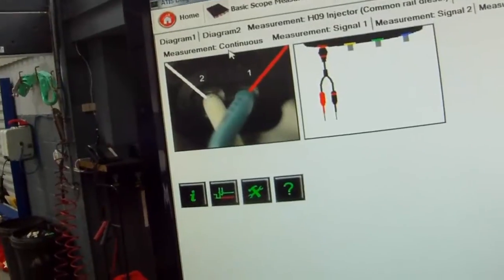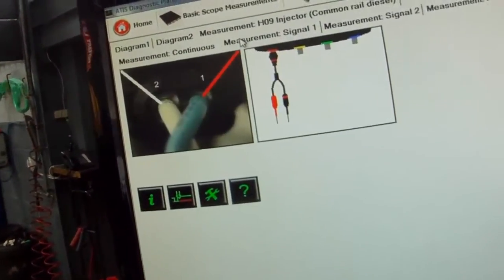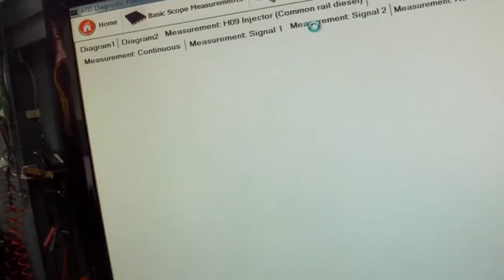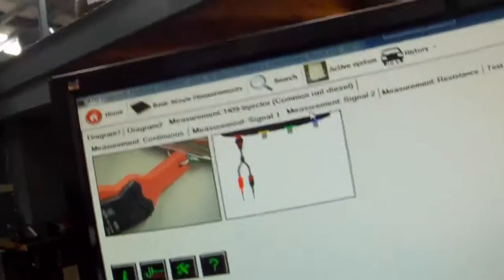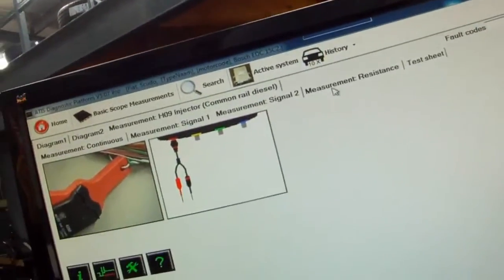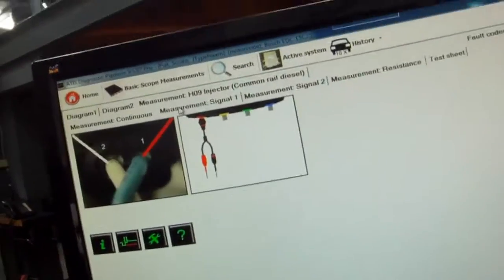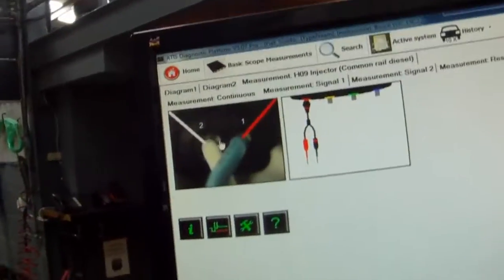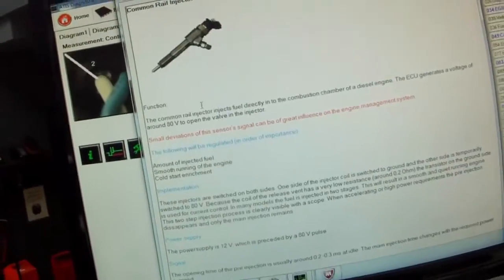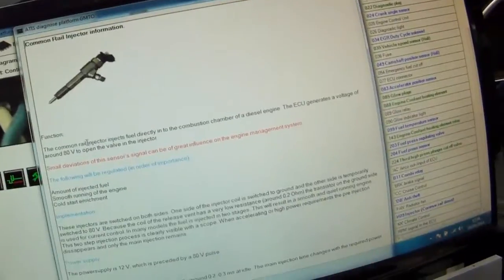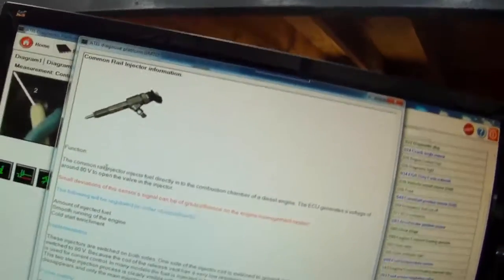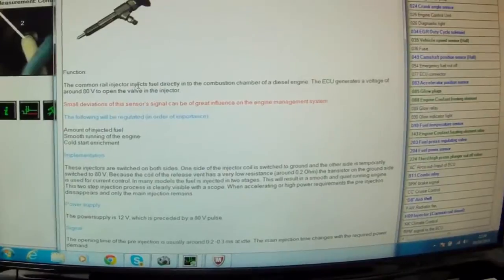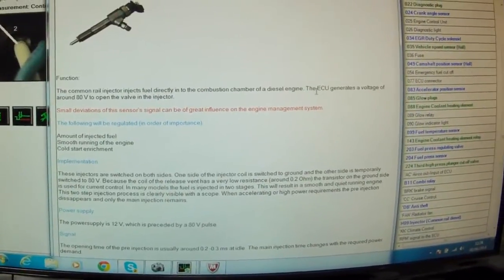Again we have measurement continuous, measurement signal, measurement signal 2 which is checking with the amps clamp, measurement resistance signal. So here again we can click on the picture, we have some information. This is a Bosch coil type common rail injector we're testing on this vehicle.